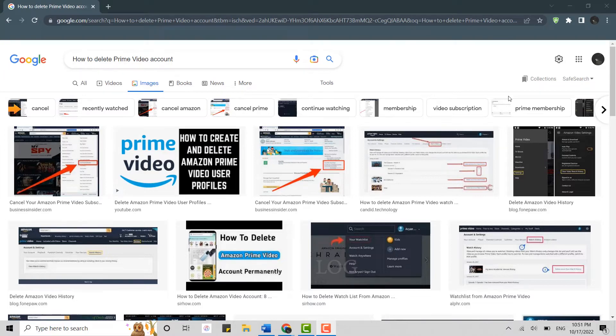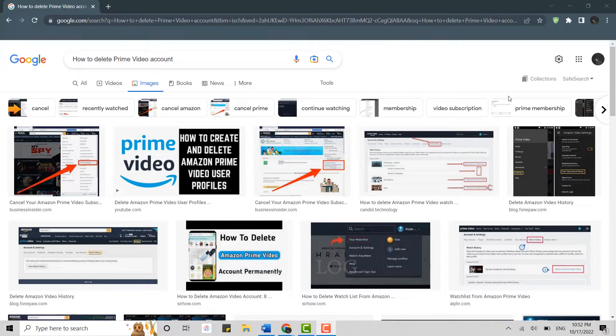Welcome everyone to the Teglog YouTube channel. Today for this video, I will be showing you how to delete your Prime Video account.